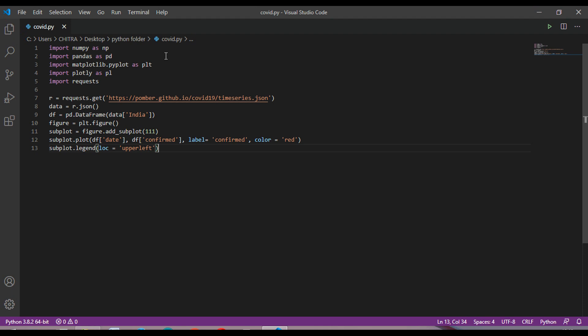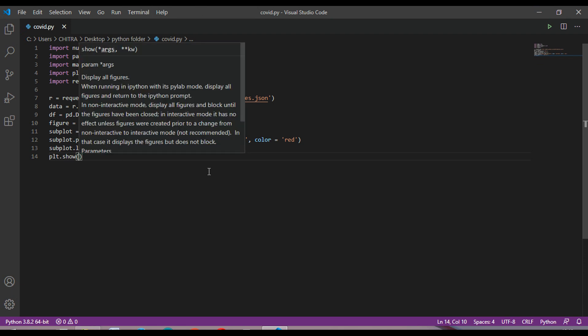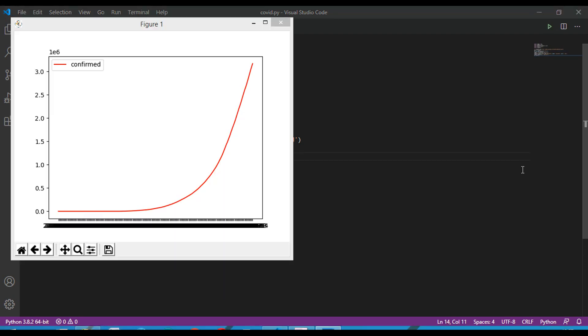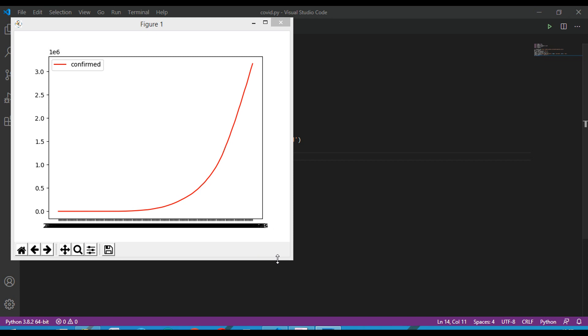And then finally plt.show. So this is the code, now let's just run this. Okay, so this is the graph and you can see the value of x and y here.